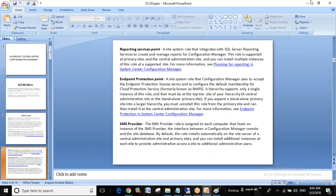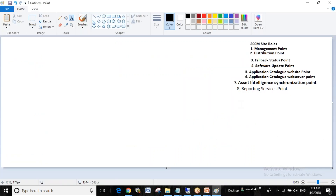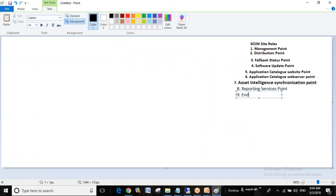Endpoint protection is basically antivirus. Regarding the Reporting Services Point question — the database has all the reports, and to access them you need the Reporting Services Point installed. It acts as a gateway to connect to the data. You can also create a subscription so the report comes to your inbox automatically every day, or it saves the report to a shared location.